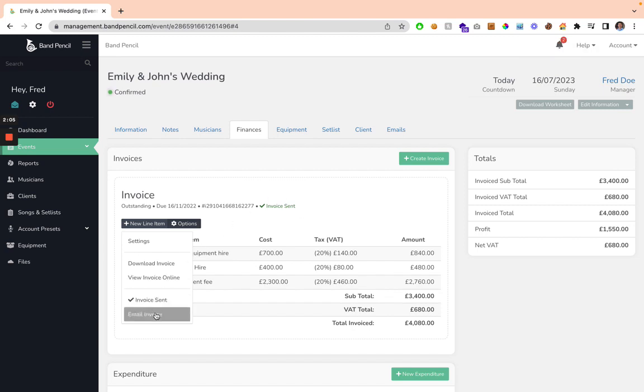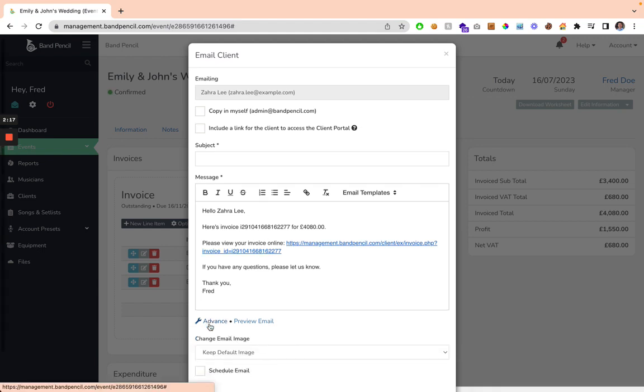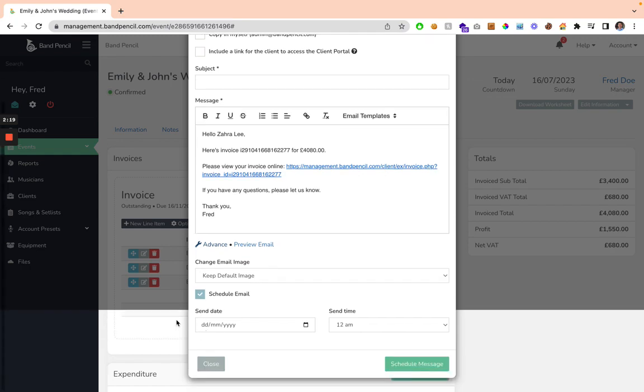If you want to email the invoice, instead of writing out the email yourself, you can simply click this button here, and it's going to pre-populate the message with all the information about the invoice and how they access the invoice, and you can schedule this to send at a later date if you're using BandPencil Premium or above.